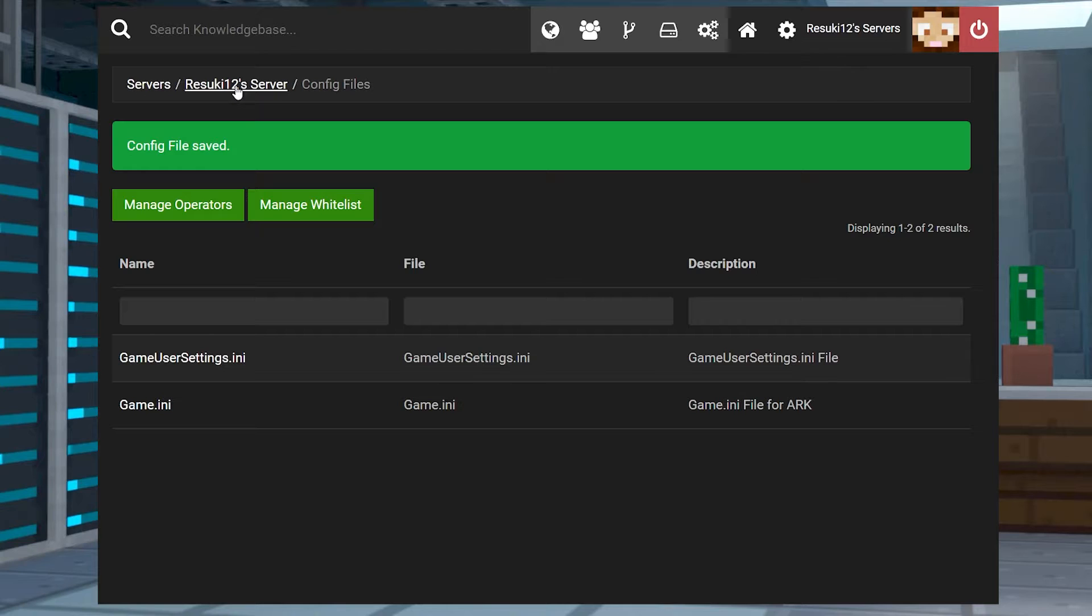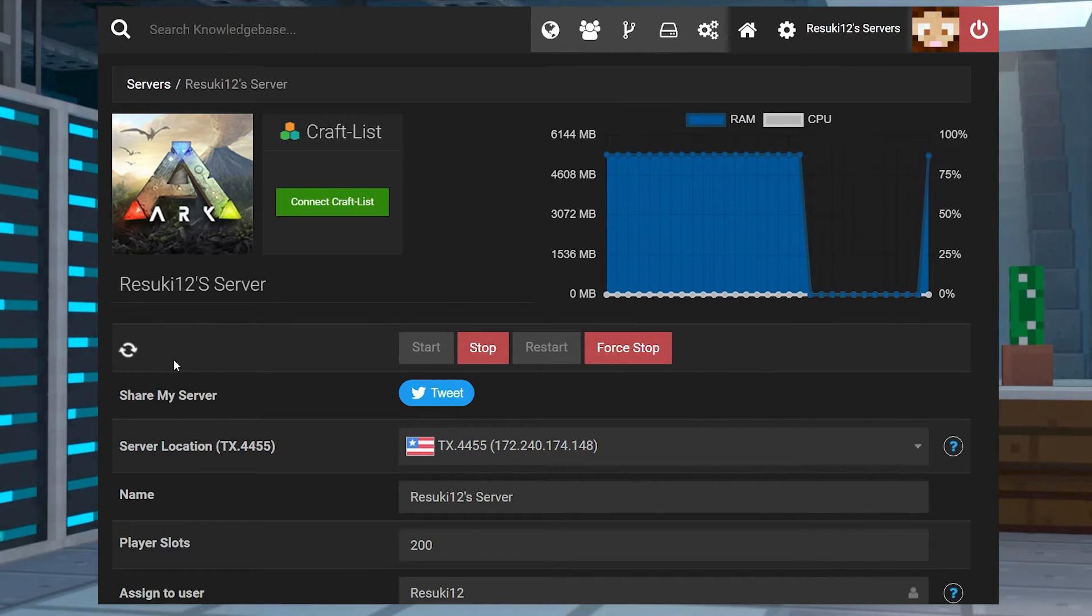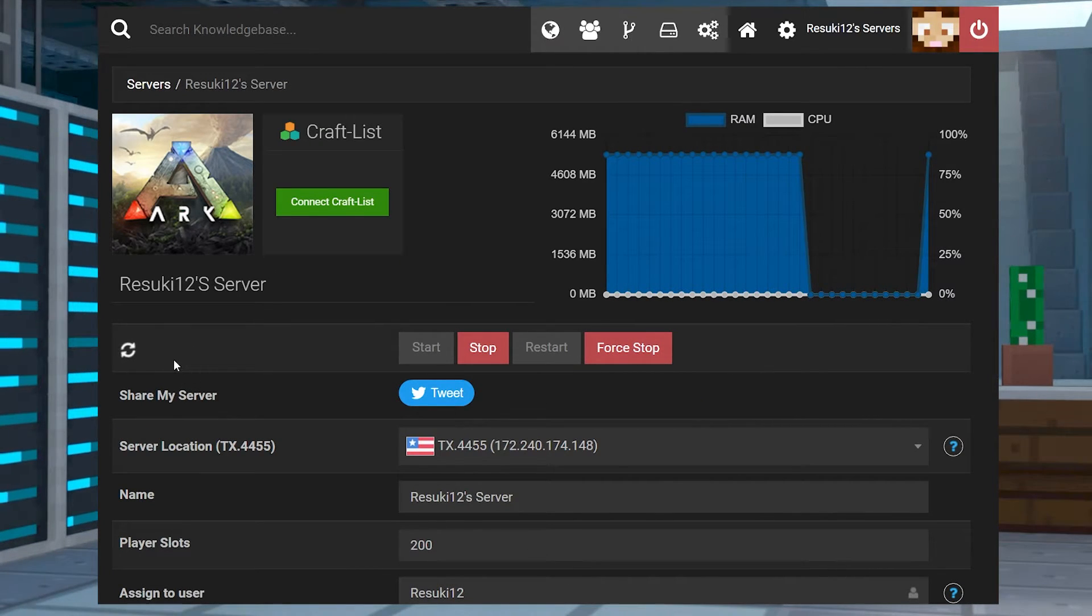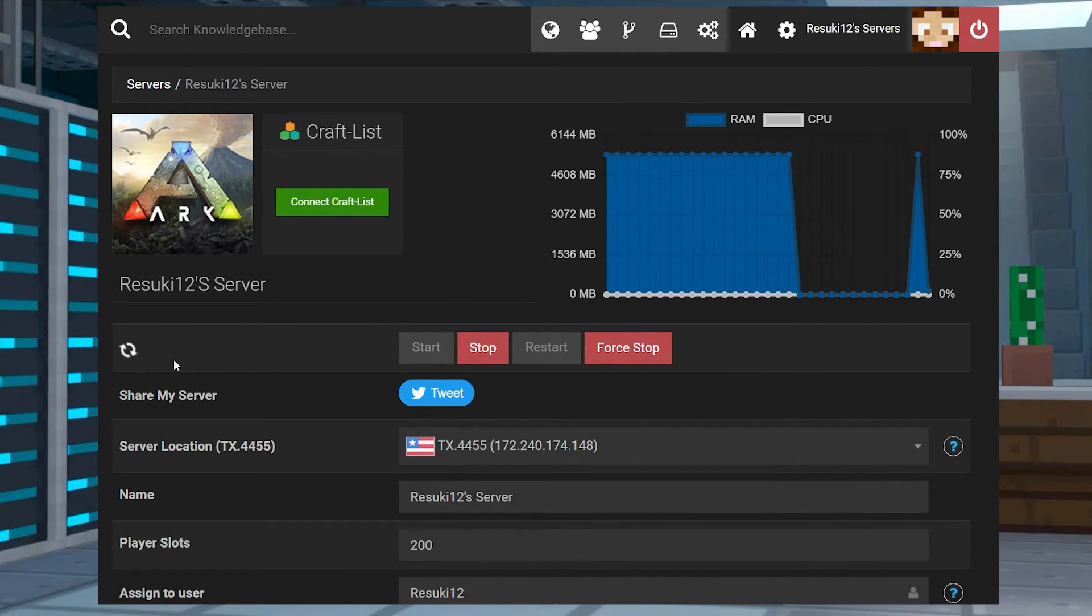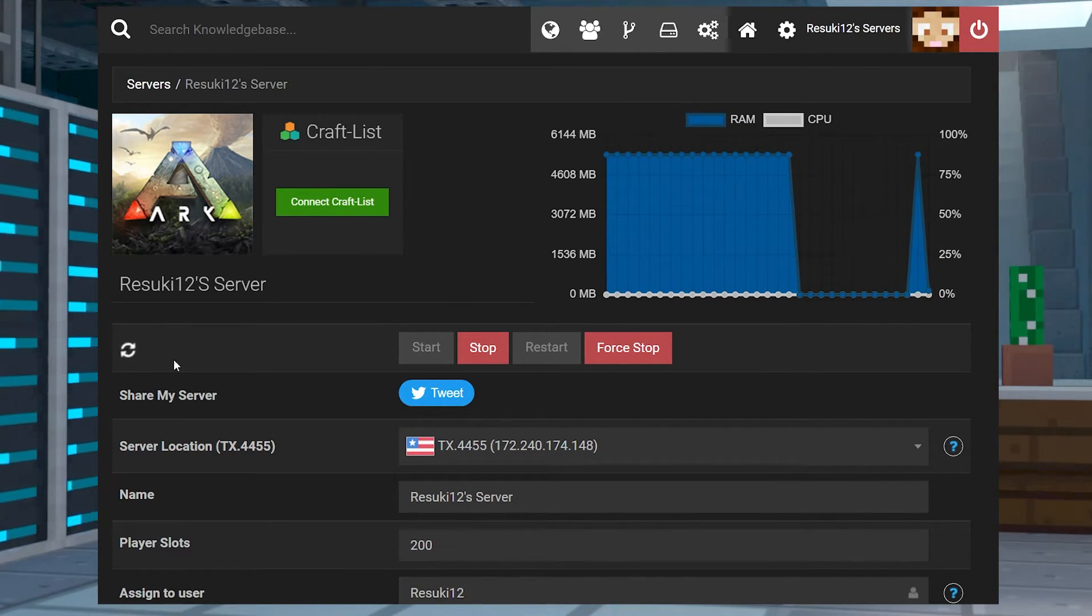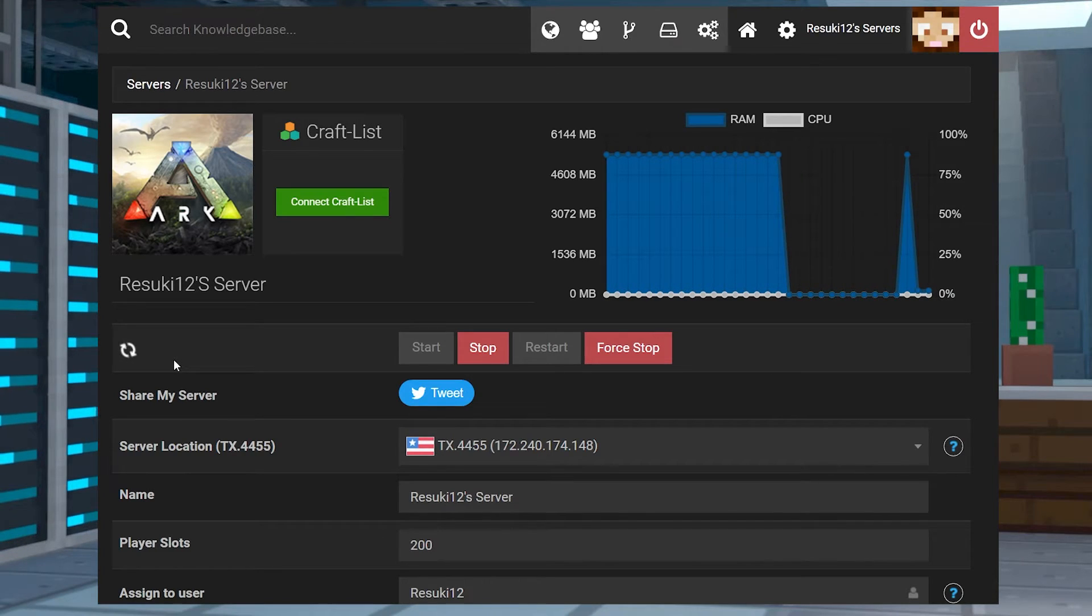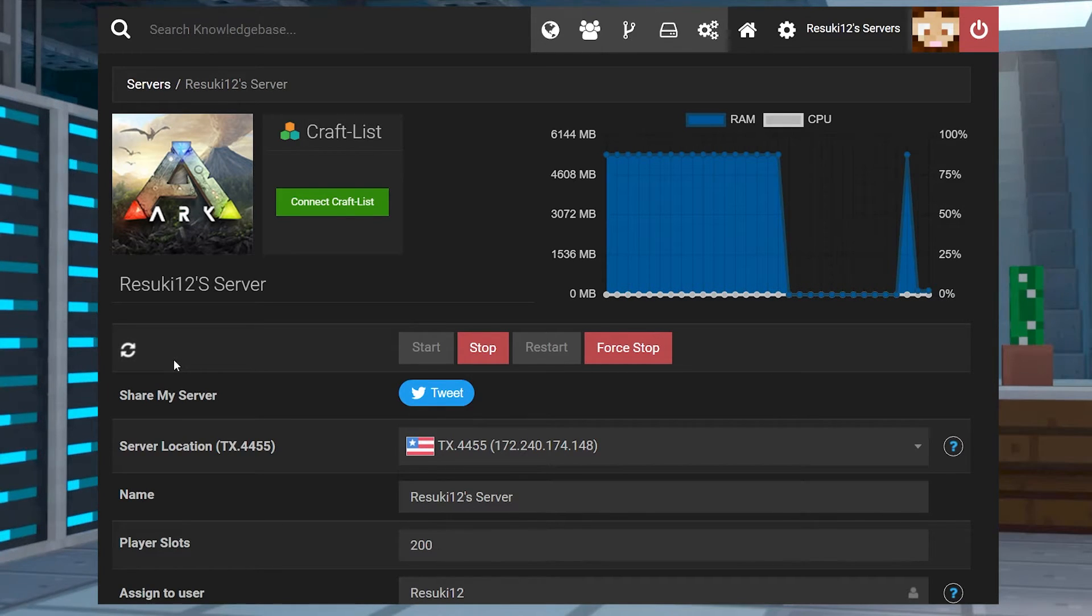From here, you're going to select the name of your server at the top and see that your server is in fact in the process of restarting and just get back into game and it should have worked.